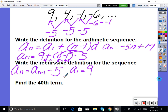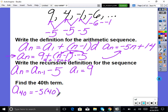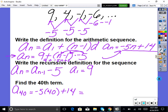Now find the 40th term. If we're trying to find a specific term, we use the direct (nth) formula — not the recursive one, because we'd have to work all the way out to the 39th term. Using our general formula: a sub 40 equals negative 5 times 40 plus 14. Calculate that and you get negative 186. So the 40th term is negative 186.